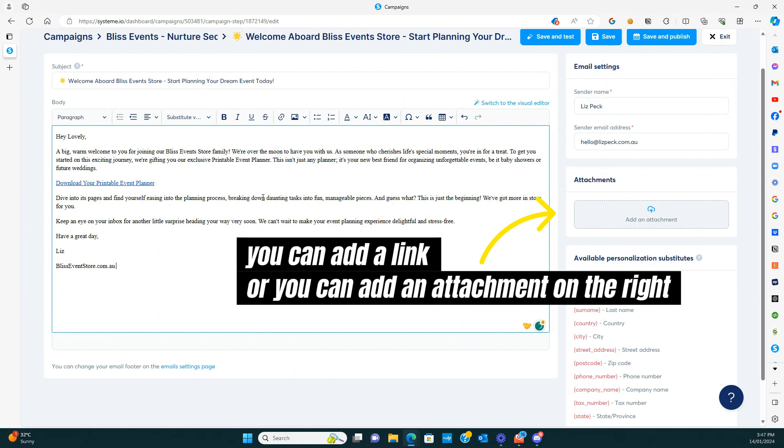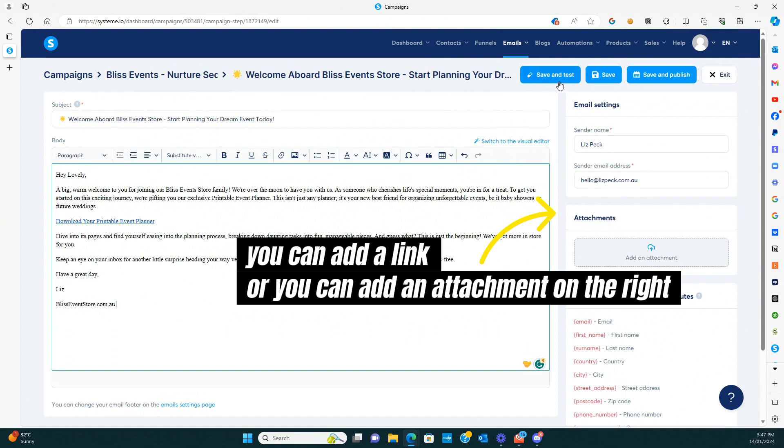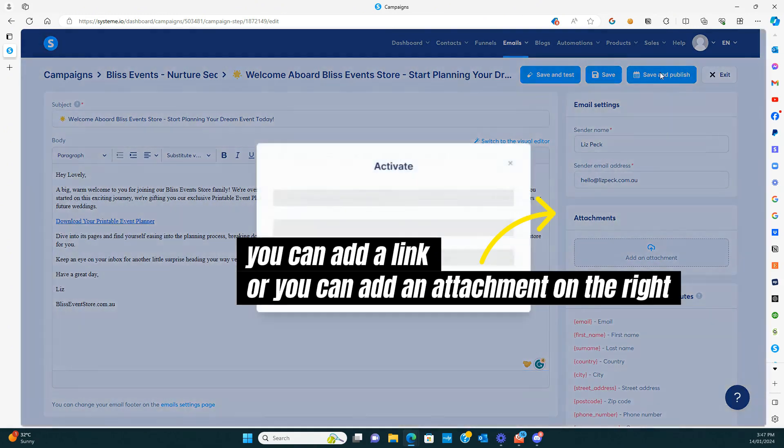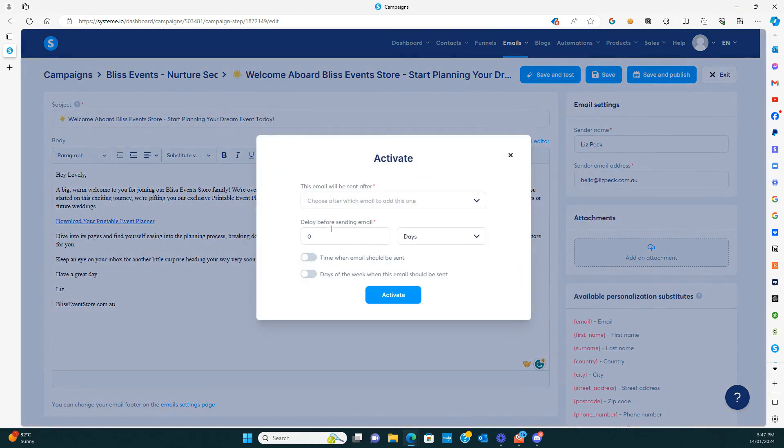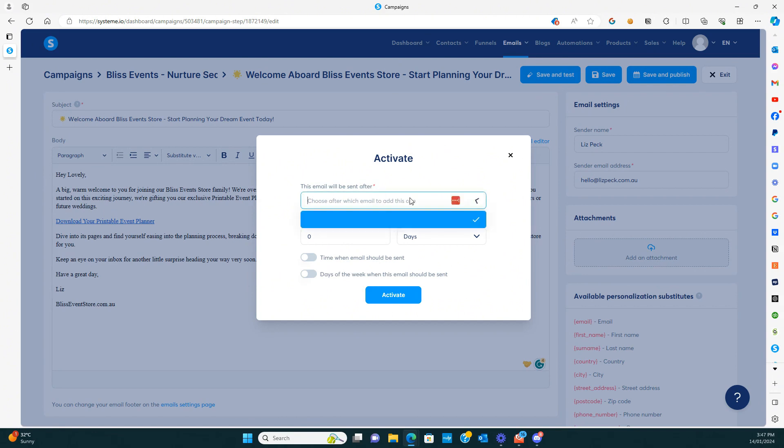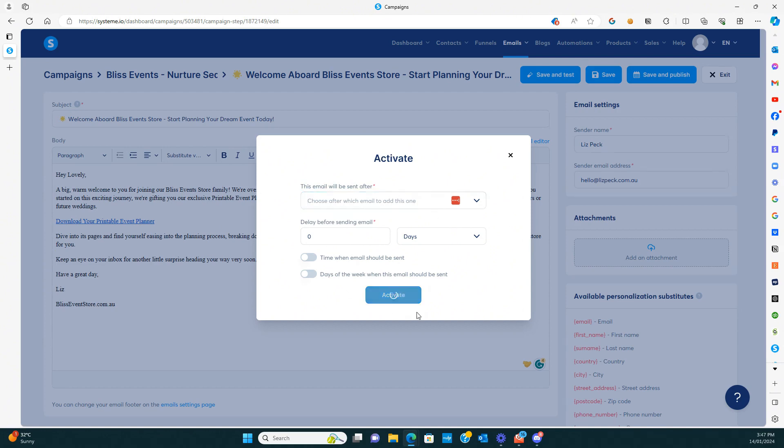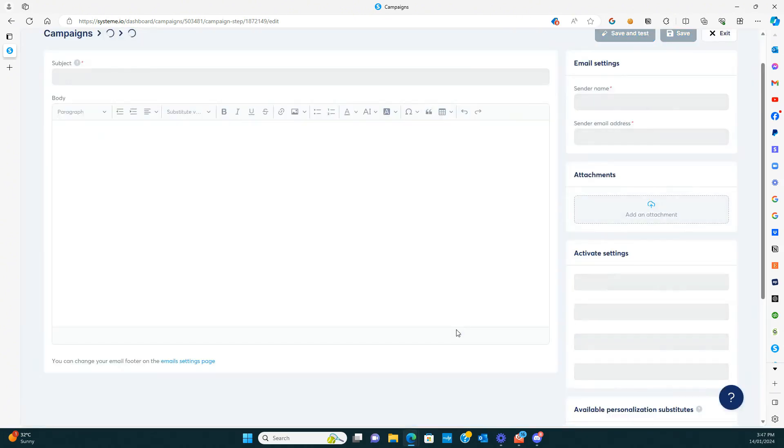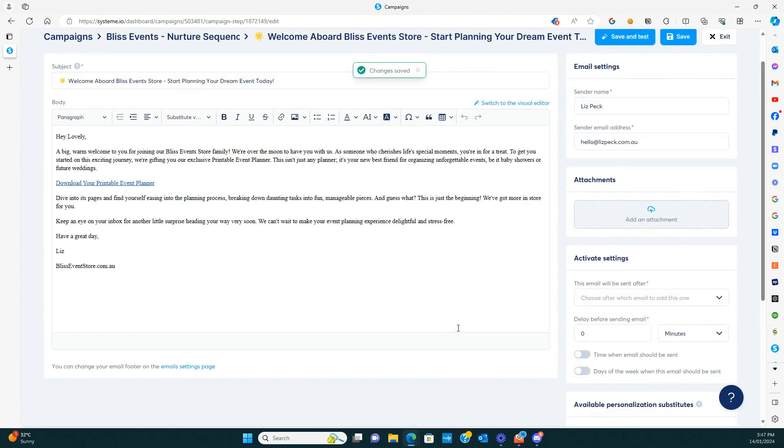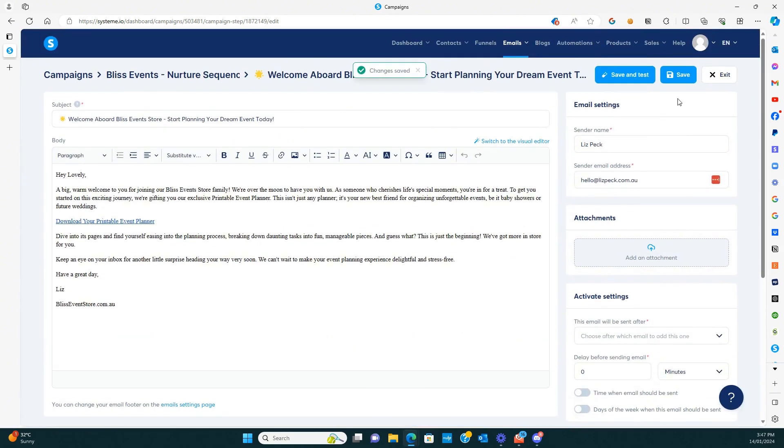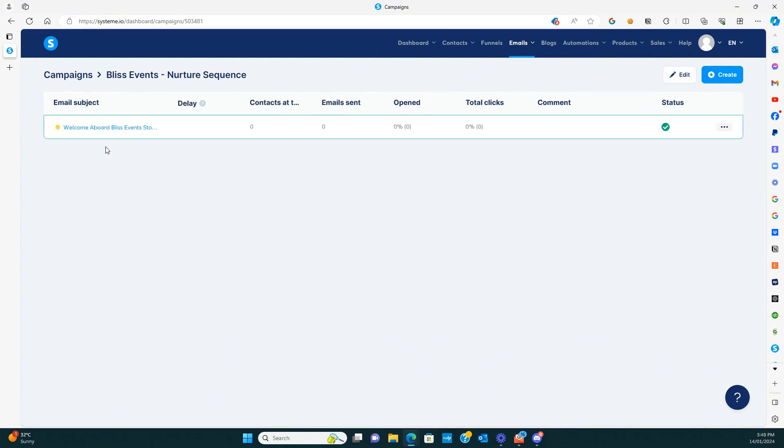Okay, so that is email number one. Now on the right hand side, you can change your sender name or your email address. And then we're just going to hit save and publish. And then it's going to ask us when this email is going to be sent. So we're just going to leave that one blank because it's going to be the first one that we send and zero days after sending any previous emails because this will be the first one. We're just going to hit activate and then hit exit. And so now you can see that email is there.